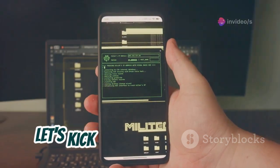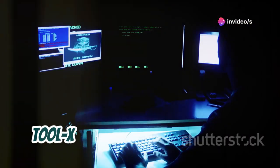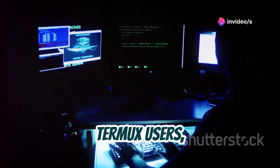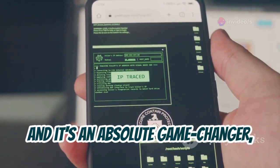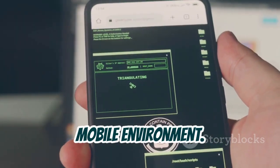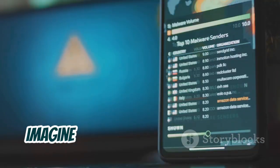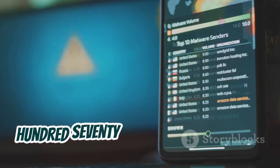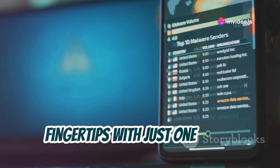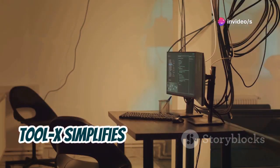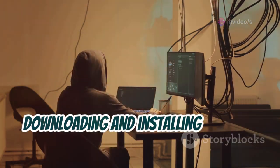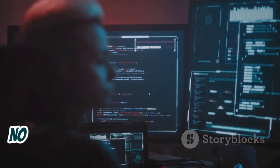Let's kick things off with Tool X. Tool X is specifically designed for Termux users and it's an absolute game-changer, especially if you're working within a mobile environment. Imagine having access to over 370 hacking tools at your fingertips with just one click. Tool X simplifies the entire process of downloading and installing various hacking utilities.